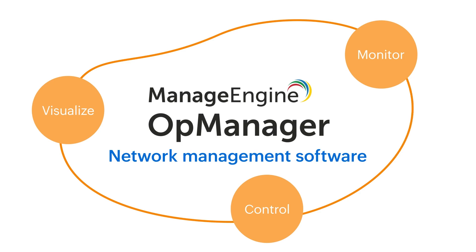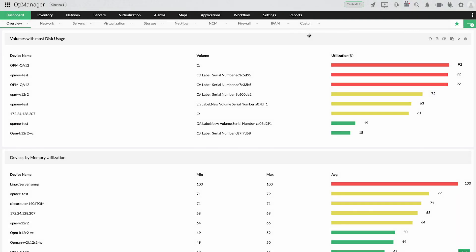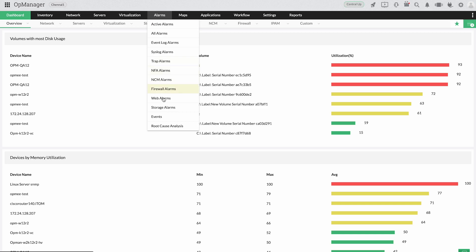With OpManager's network management features, detect, analyze, and troubleshoot faults and keep network downtime at bay.